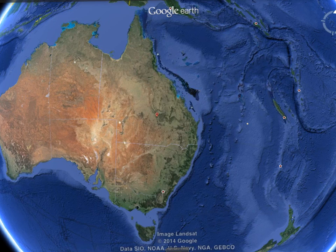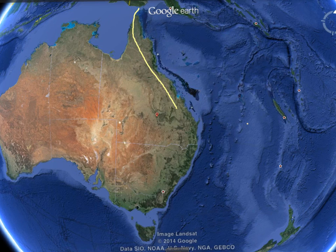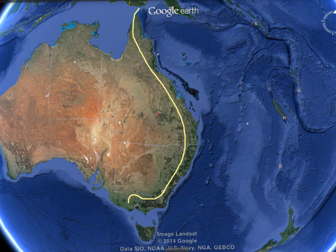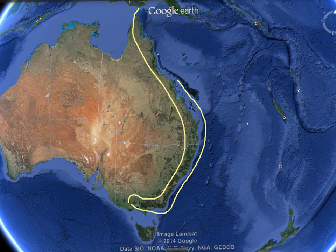The Great Dividing Range, also known as the Eastern Highlands, is Australia's most substantial mountain range and the third longest land-based range in the world. The range stretches more than 3,500km from Duwuan Island off the northeast tip of Queensland, running the entire length of the east coast of Australia through New South Wales. Once it gets to Victoria, the range takes a turn west where it ends at the Grampians in central Victoria. At certain parts, the range can span up to 300km wide.